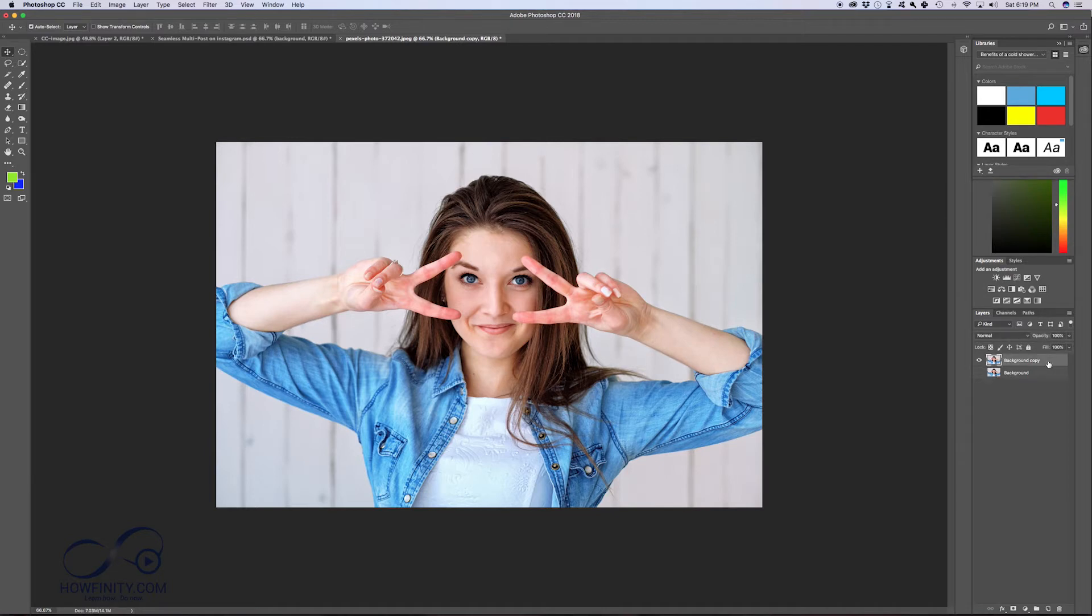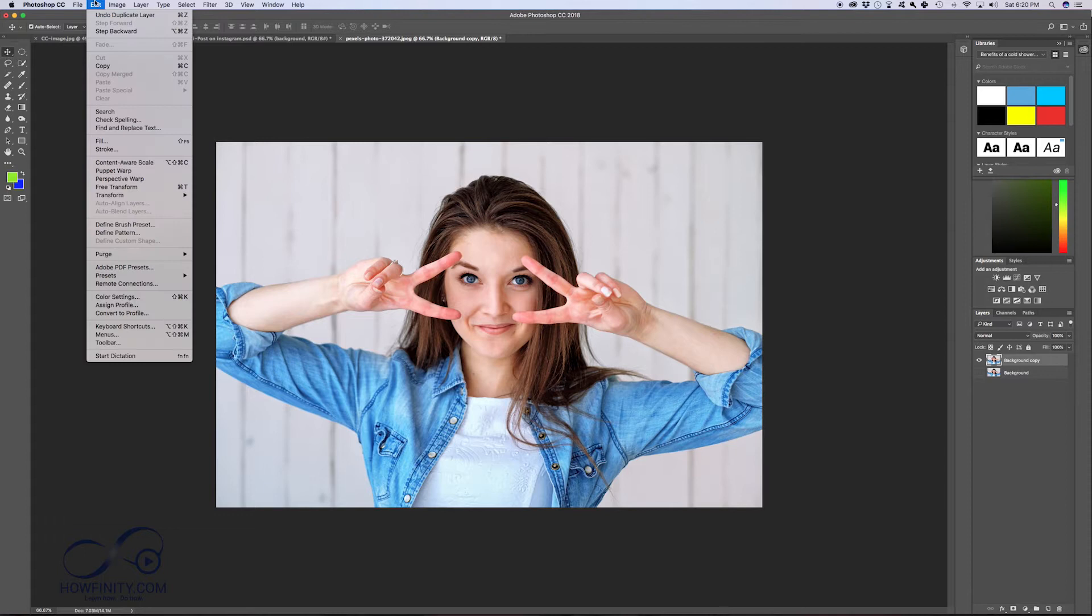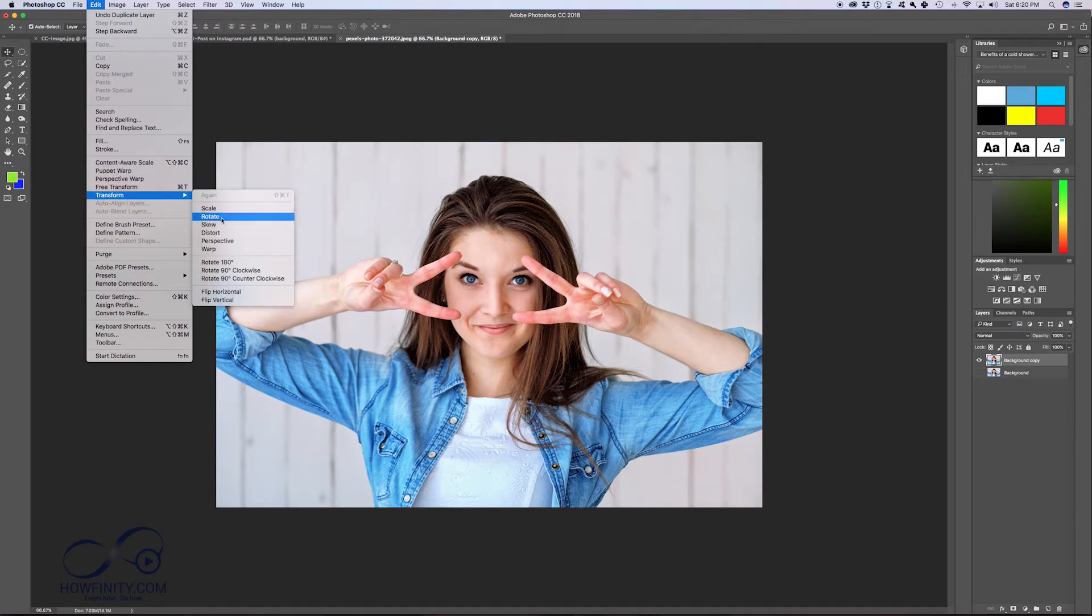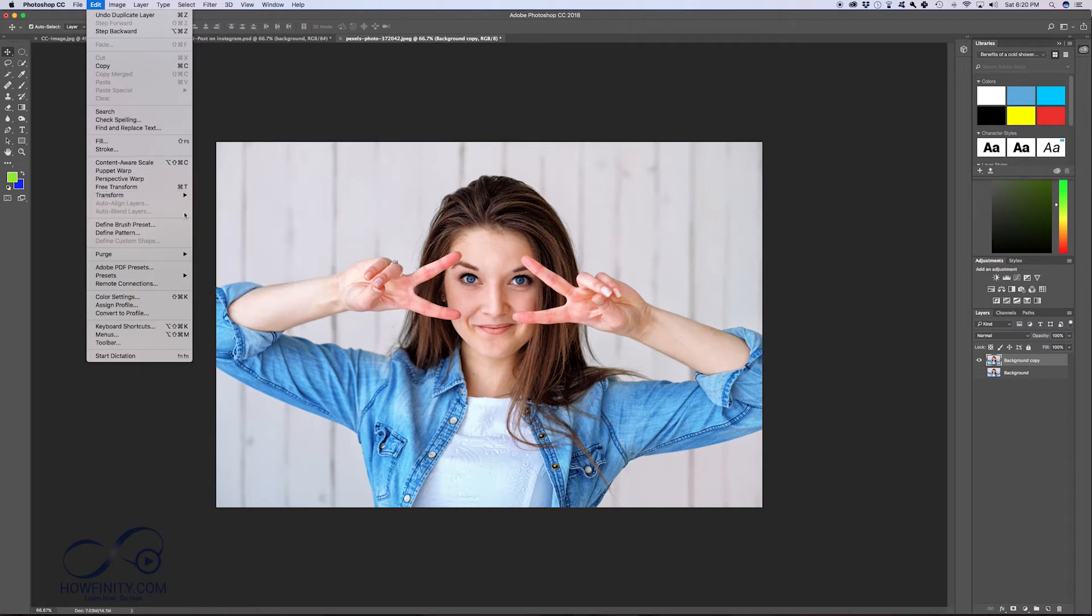So now with this layer selected, let's go over some of the transform tools. Over here, Edit, and if you come down here to Transform, you could see Scale, Rotate, Skew, and then you have the Free Transform option, which is my favorite one. That's Command T on the shortcut. I'll just select that one, and that'll let you do many things.